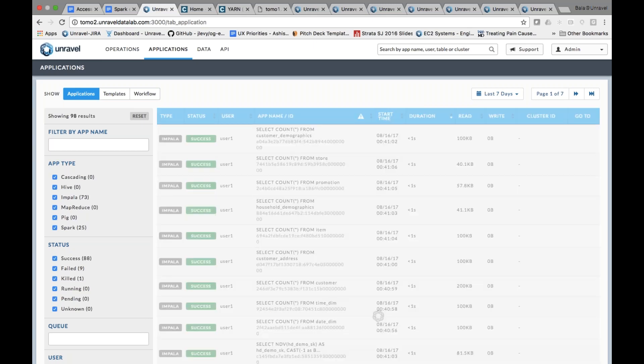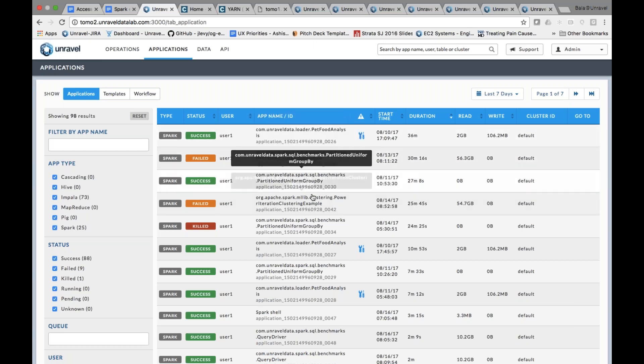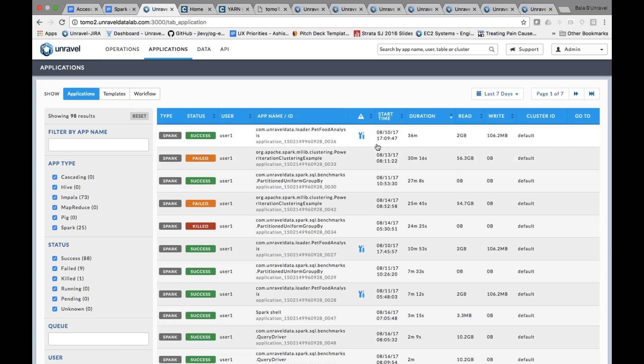Let's role-play: I'm a developer trying to optimize a Spark application I wrote. I know this application completed in 36 minutes, but my business user wants it to run much faster - they have an SLA to complete it within 10 minutes. I'm scratching my head trying to figure out why it took 36 minutes and what I can do to make it faster. With Unravel, I was quickly able to find that Spark application by sorting by duration.